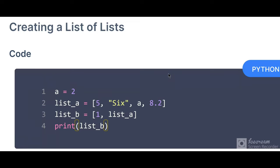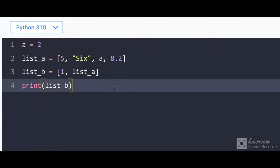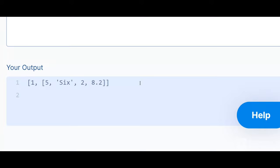Next, let's look at creating a list of lists. With the same variable 'a' equal to 2 and 'list_a', I'm creating 'list_b' which contains the value 1 along with list_a inside it, giving a list within a list. The output will be list_b as [1, [5, 6, 2, 8.2]]. Let me run the code — yes, we got the output as 1, 5, 6, 2, 8.2. That's the actual output.